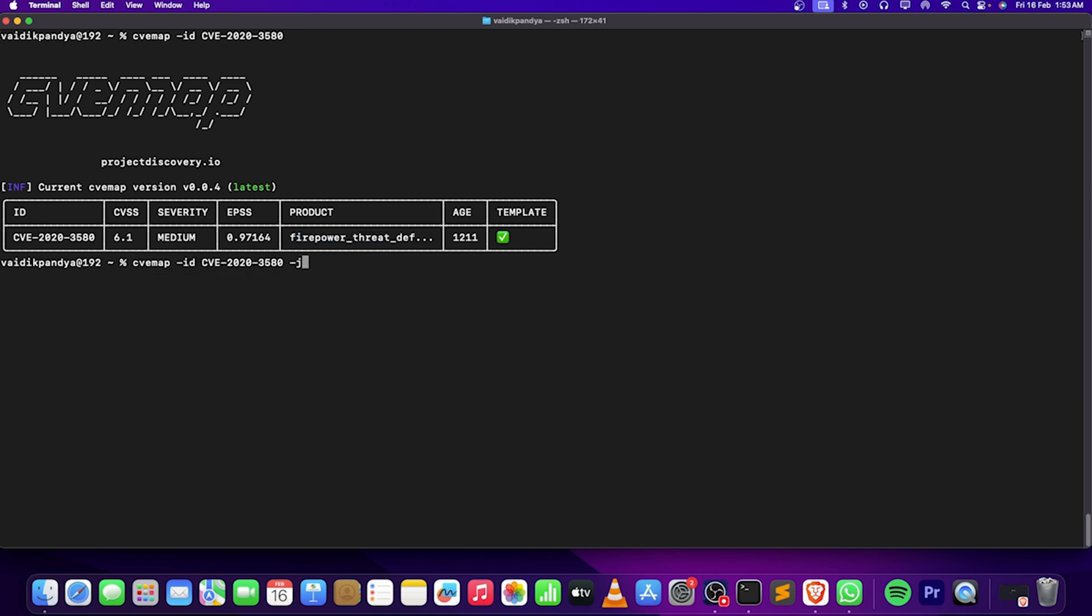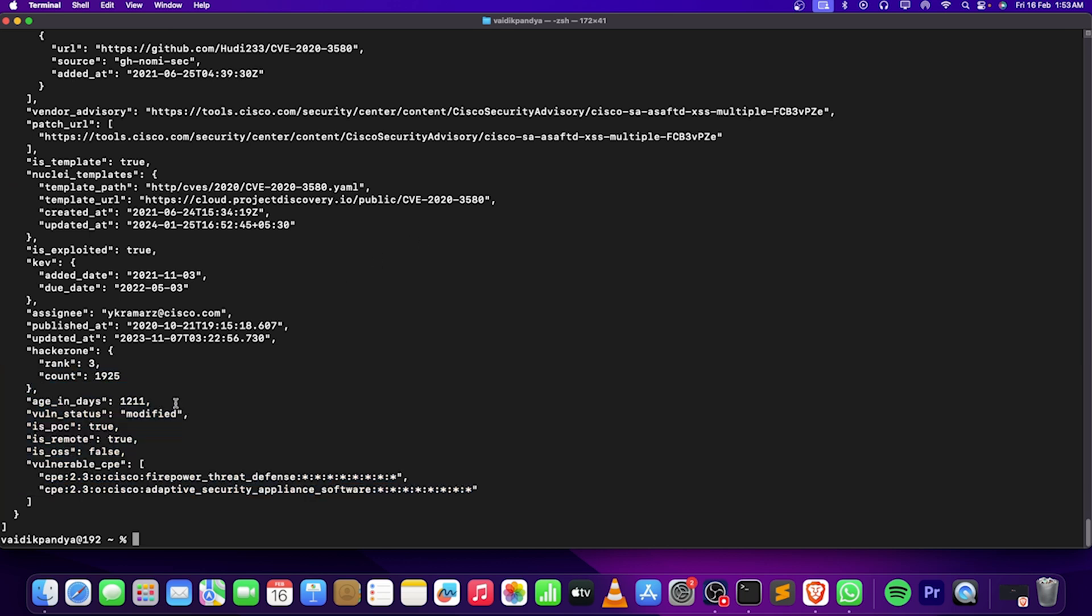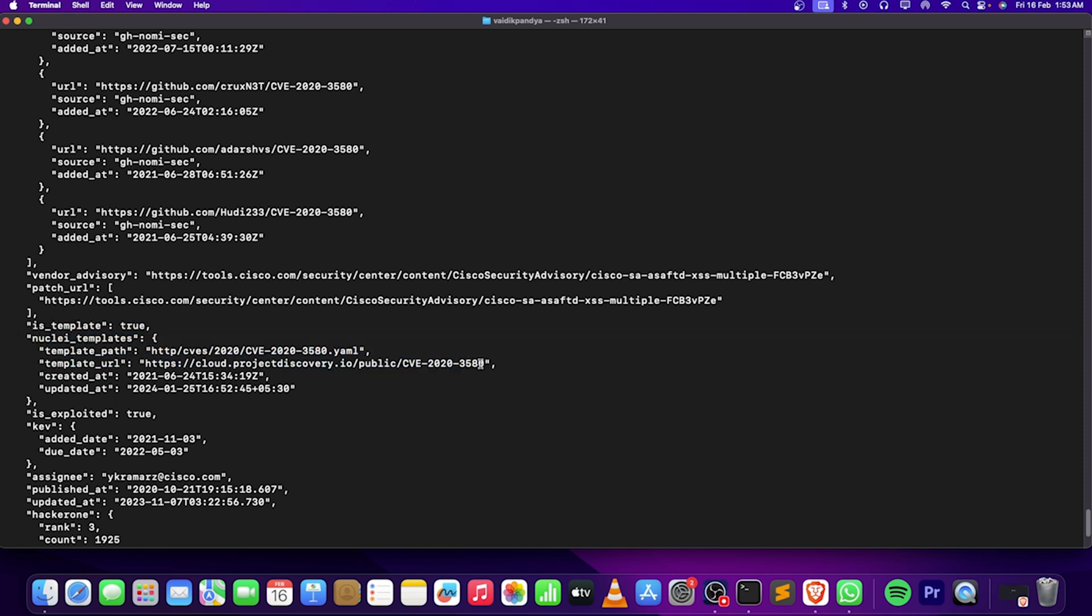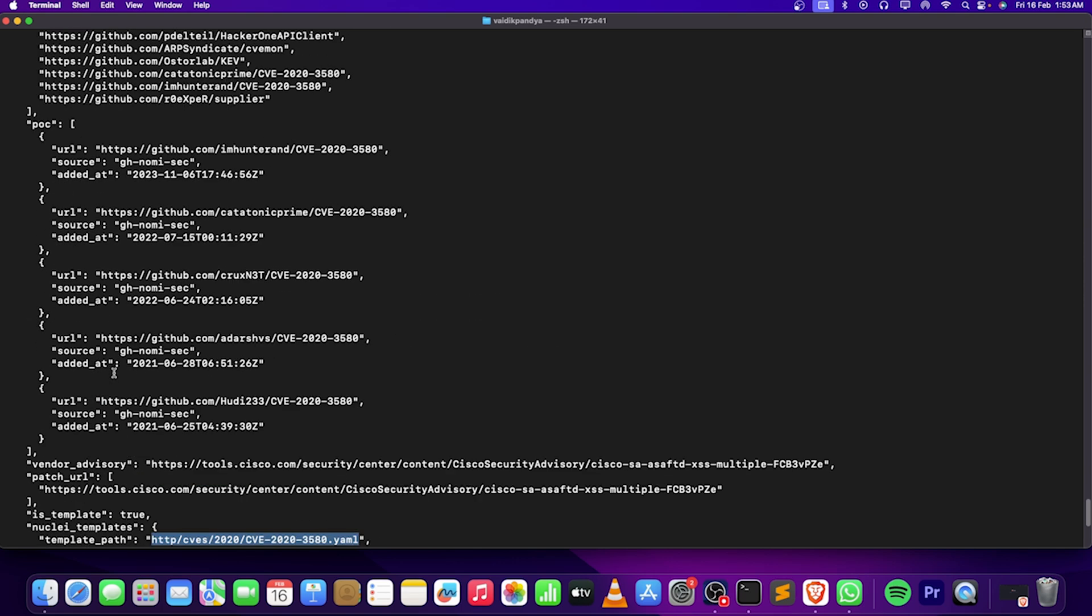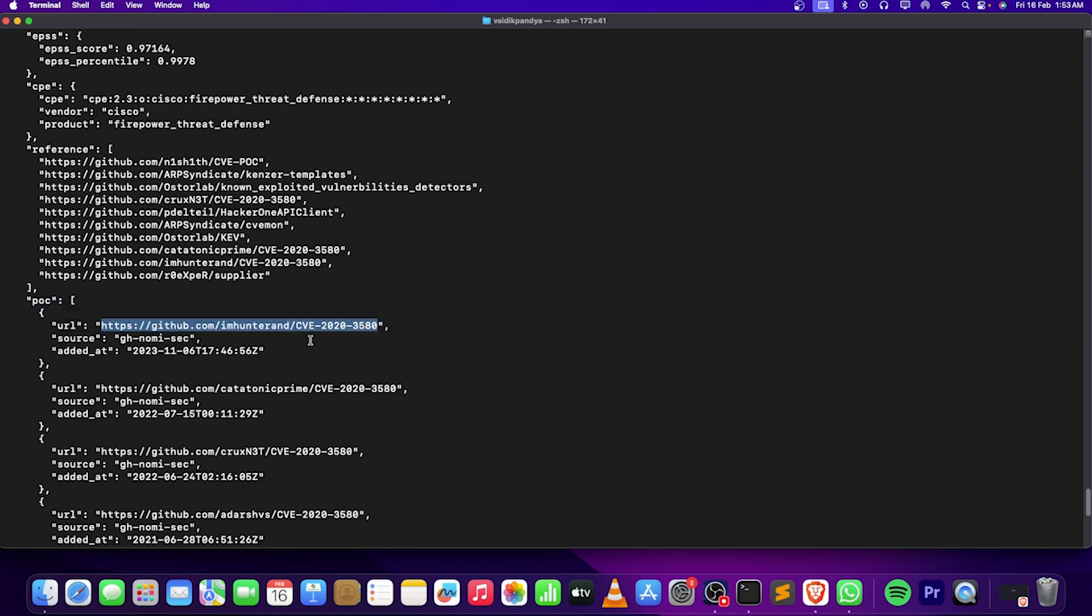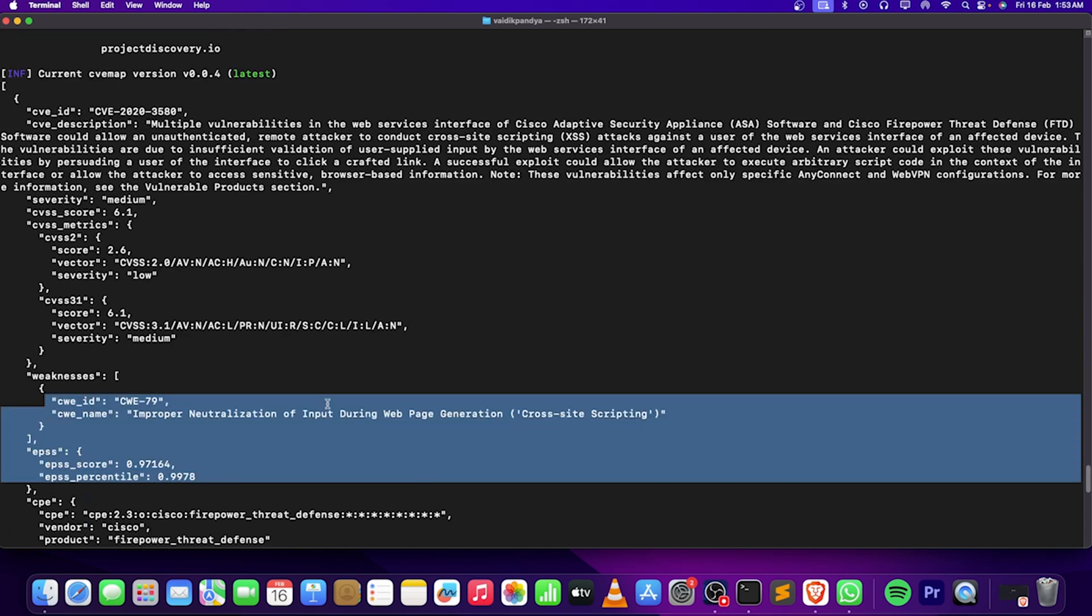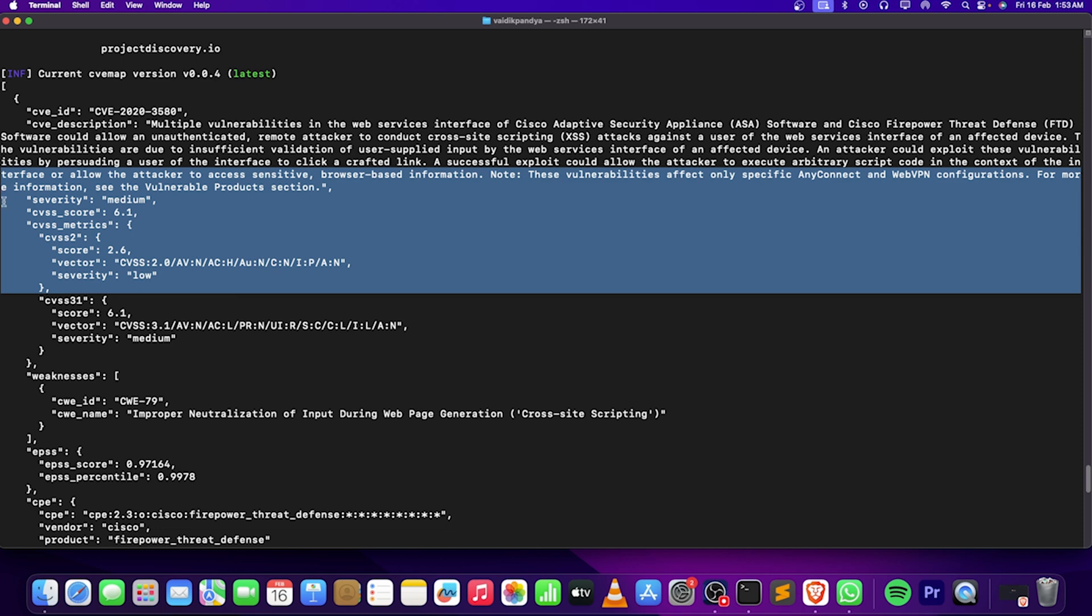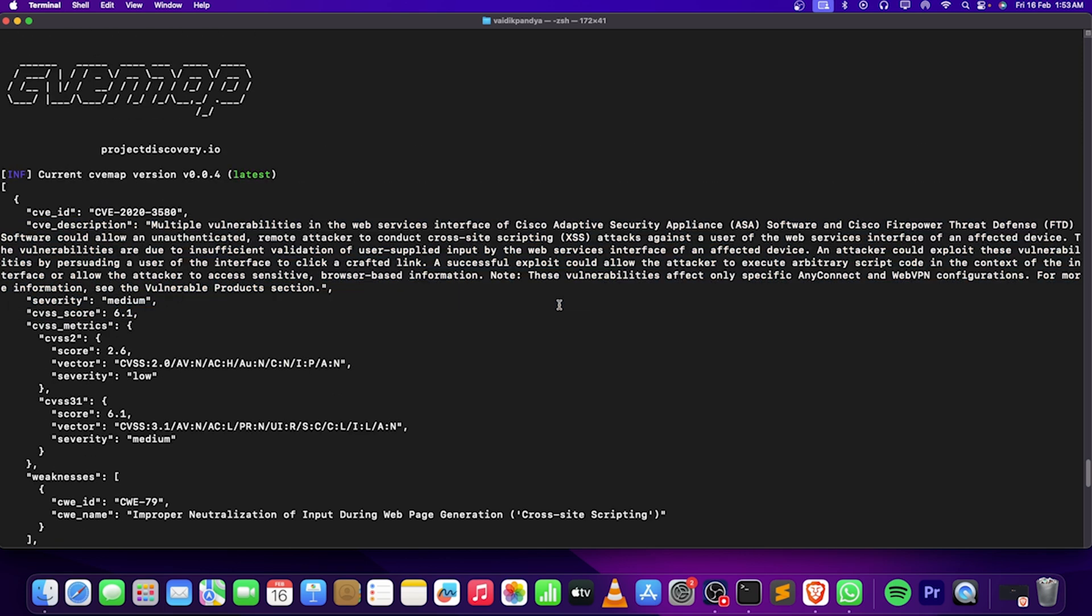Let me just do -json for it. As you guys can see, I have a lot of things here - aging days, assignee, is there a template for it? True, yes. Where is the Nuclei template? On this location, template path. That's good. Now these are the POCs. You can simply just right-click on it and go to the POCs and take a look on them. That's a very good thing. Then the references are here, we got the weakness here, the CVSS score here. This would be a very good one to just make some reports in that case. Then the description here. As I said, it was a post-authentication cross-site scripting.